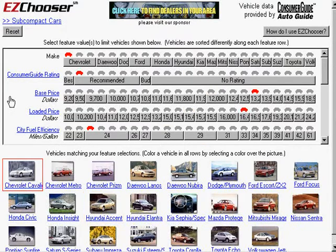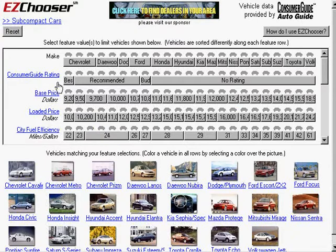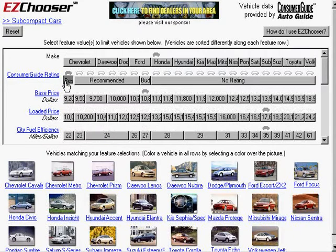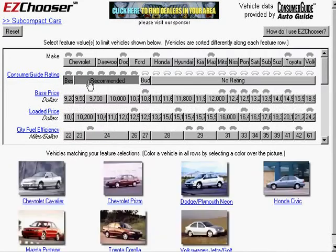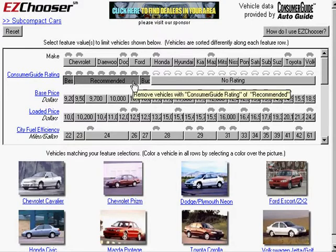Another set of interactions had to do with value selection. So, for example, here I might choose three values such as consumer guide rating here, best recommended, and budget by.